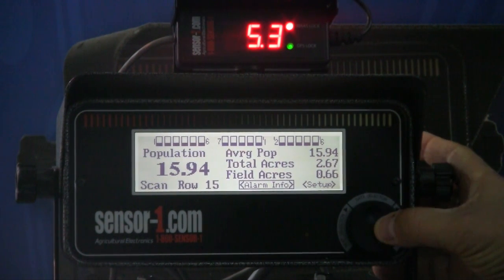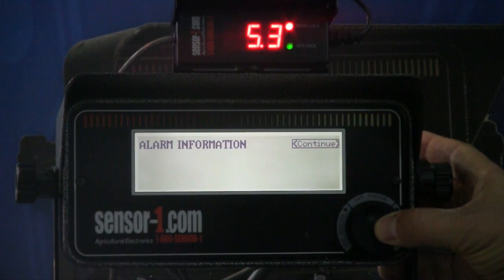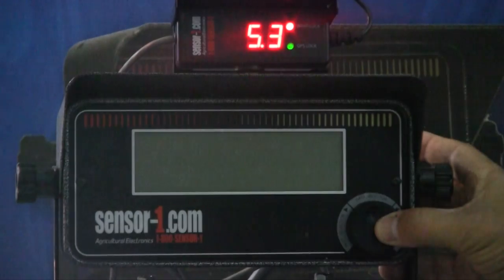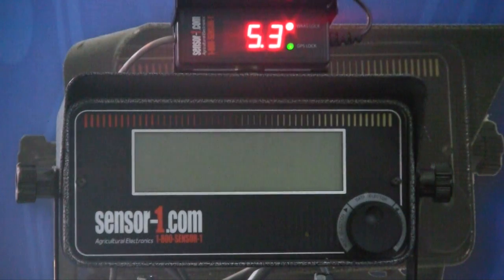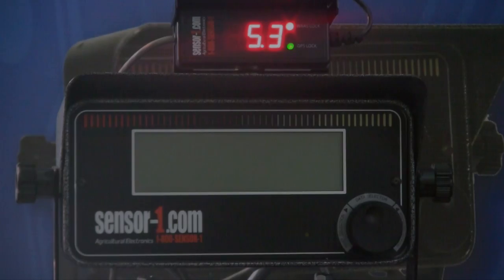What I'm going to do right now is shut the monitor off — press the knob in for about 10 seconds. And the monitor is off. And that's the 2005 24-row monitor.